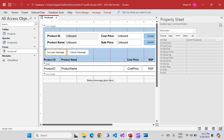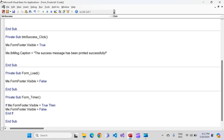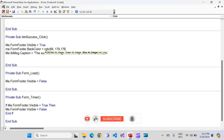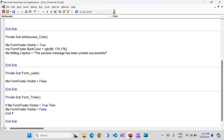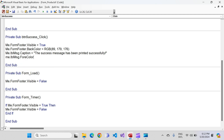Go to design view, click on the success message button's on-click event. We'll change the back color and text color. Write: me.Form_Footer.BackColor = RGB(89, 179, 176) — this combination makes a nice green color. Then for the font color: me.lbl_message.ForeColor = vbWhite, so the text appears in white.